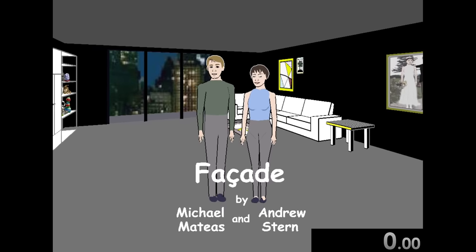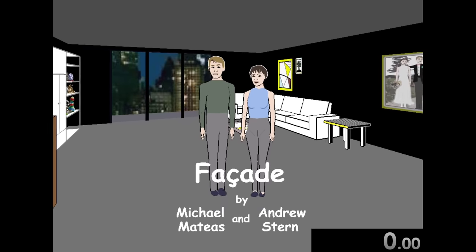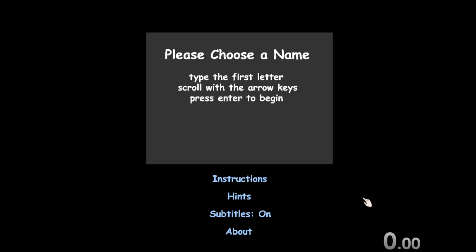Today, we're speedrunning through Facade because I'm in the mood to ruin a marriage. Facade is a game about going over to our friend's house and either helping with or destroying their marriage.